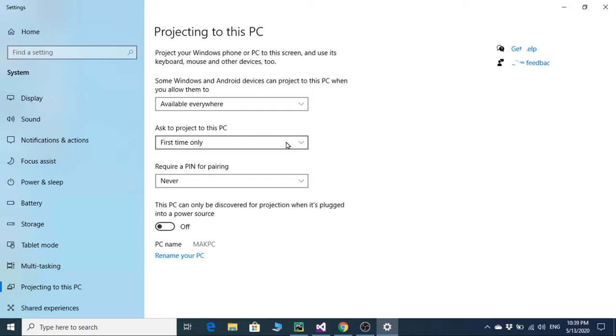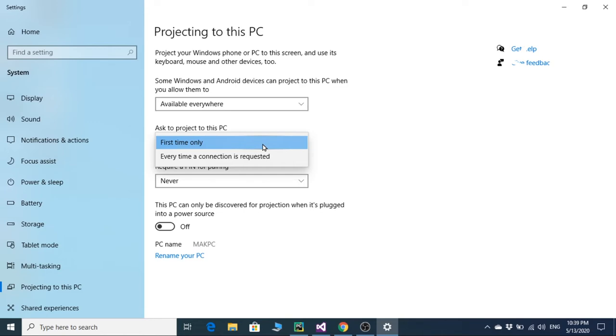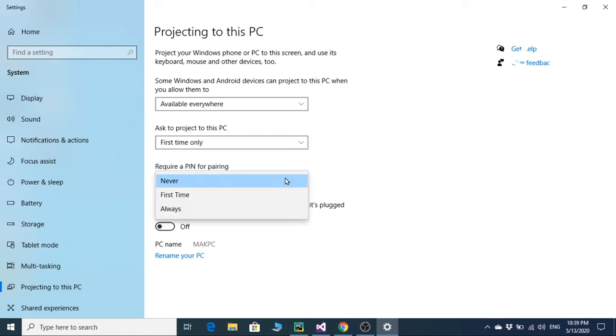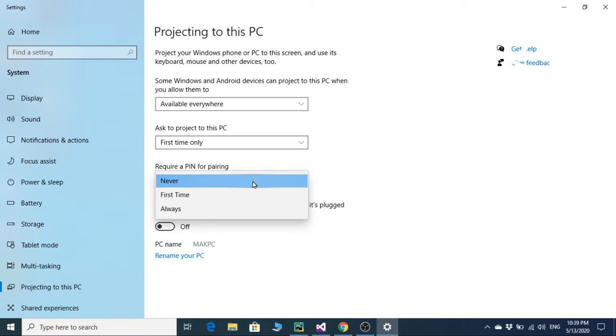You are going to ask the first time, and the last one is required PIN. You can ask for the PIN the first time or always ask for the PIN. It's better to set never because it's quite tedious to enter the PIN code in your device.